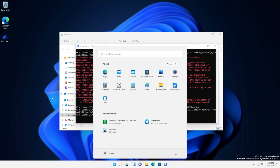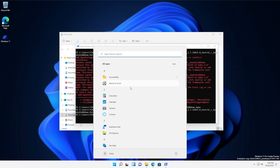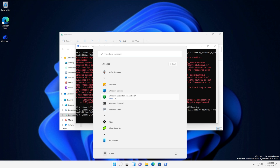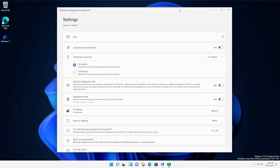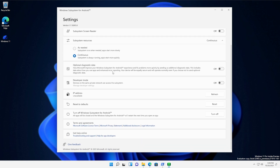Done. Now if you hit Start, you should now see the Windows Subsystem for Android, as well as the Amazon App Store. Windows Subsystem for Android — here we go. You're able to customize this as you'd like: subsystem is always running, or subsystem runs when needed with apps starting more slowly. You can customize some things in here, but it's now installed and enabled on our computer.